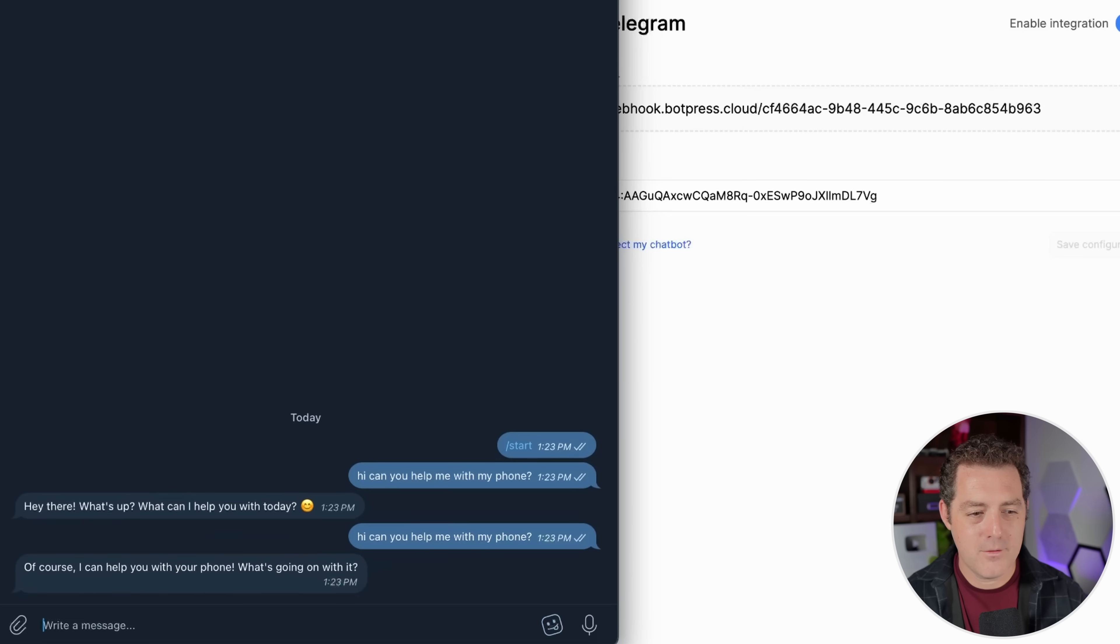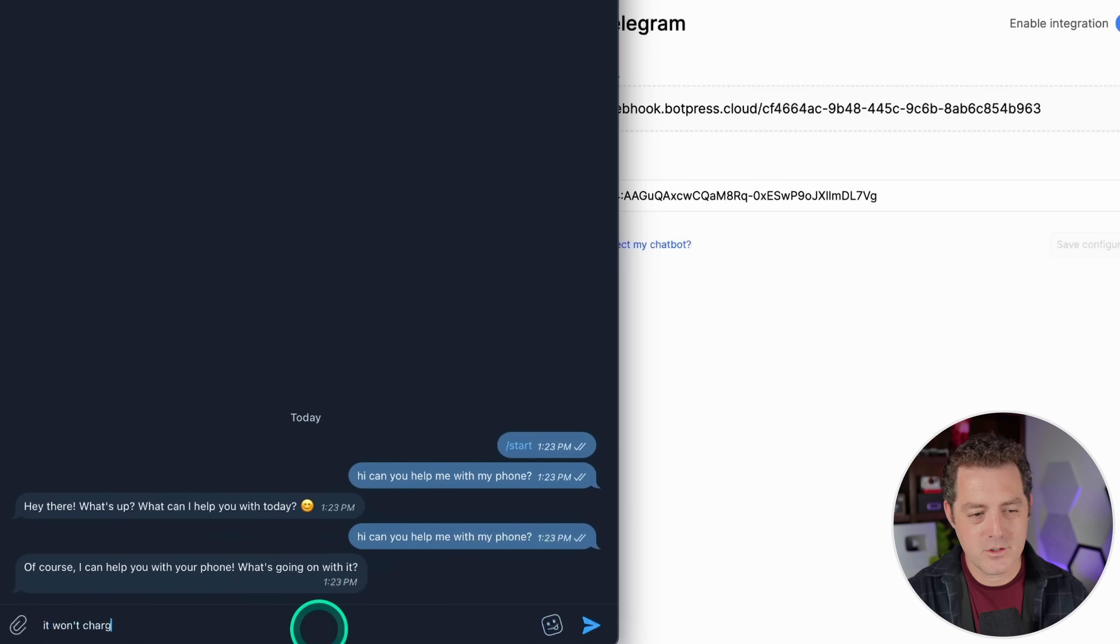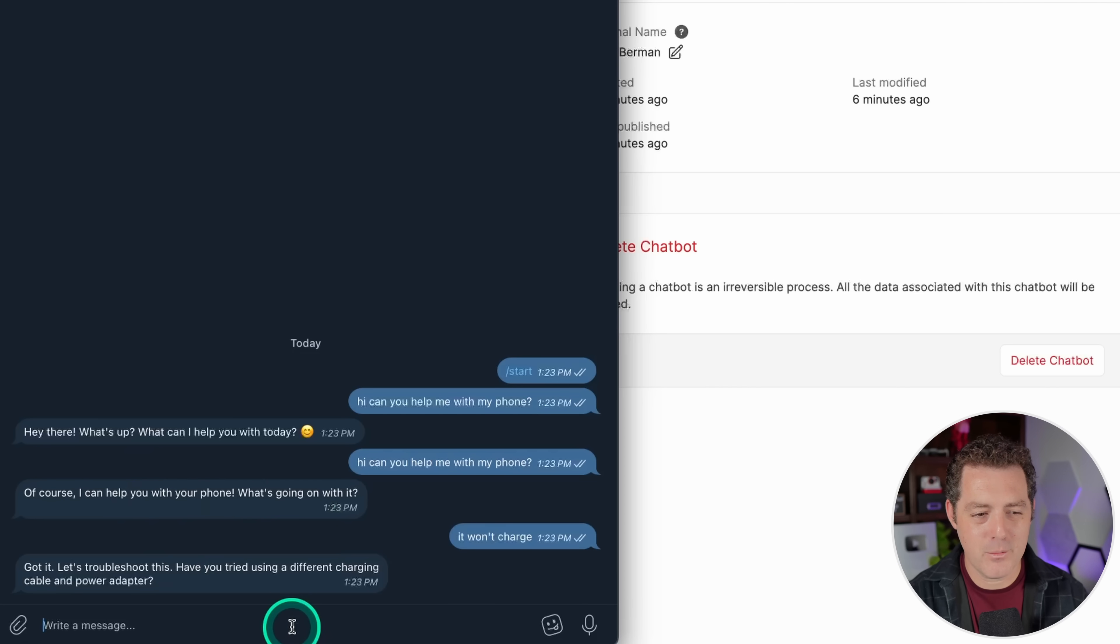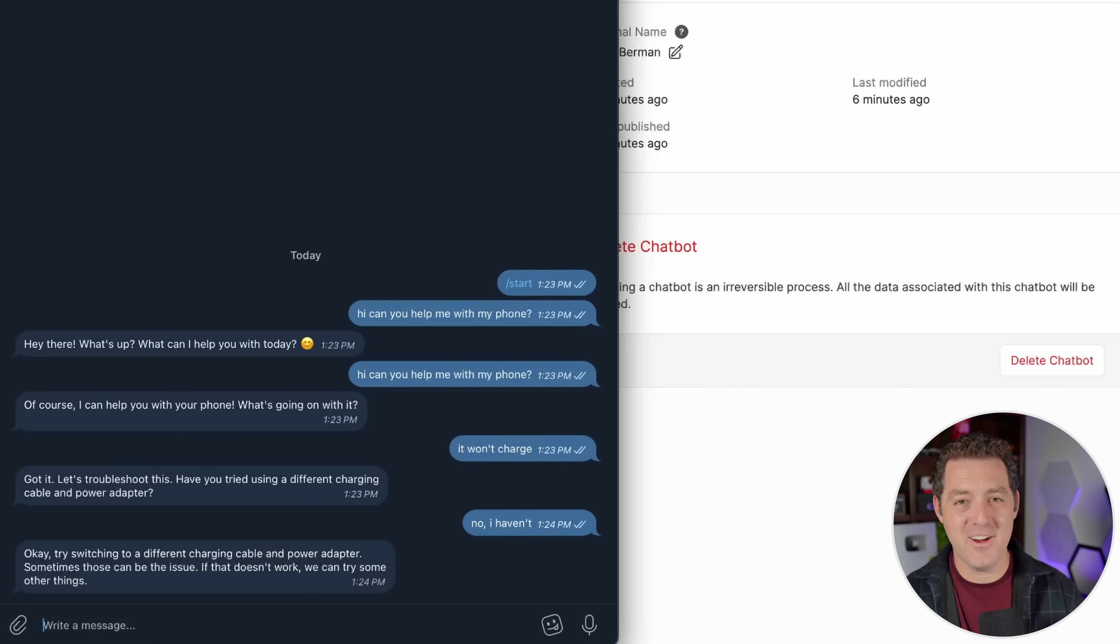Hi, can you help me with my phone? Of course, I can help you with your phone. What's going on with it? It won't charge. Got it. Let's troubleshoot this. Have you tried using a different charging cable or power adapter? All right, there we go. It works perfectly.